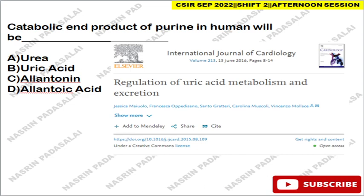Hello friends, welcome back to my YouTube channel Nasrin Parasali. In this video I'm going to discuss the answers for those questions that have been asked in Shift 2 of the CSIR examination. If you wrote your examination in Shift 1, you can check it already — I just uploaded Shift 1 questions and answers. You can search in my channel or I'll give the link in the description below.